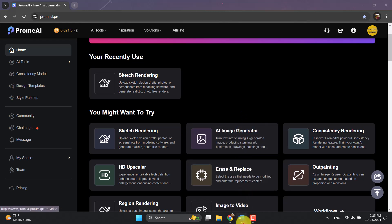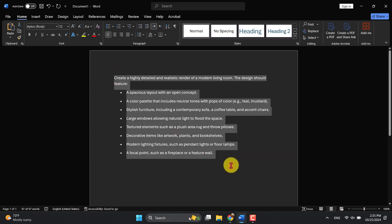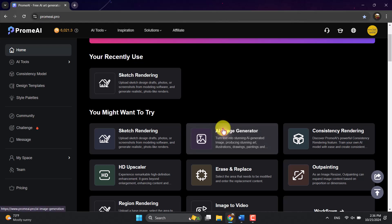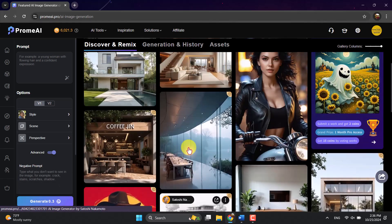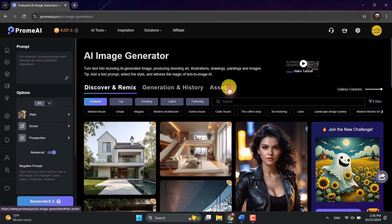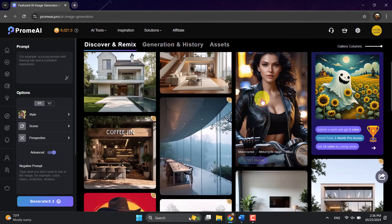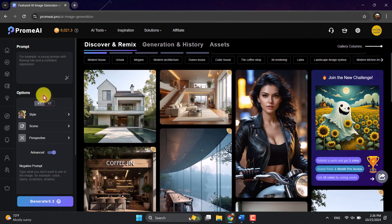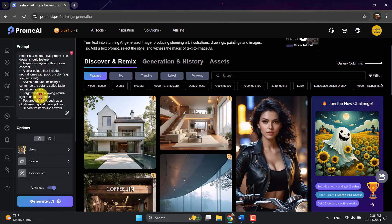Before I click on it, I'm going to open a Word document on my computer. As you can see, I wrote some prompts before this tutorial. You can write your own prompt or whatever you have in mind. I'll select all of it, press Ctrl+C, close it, come back here, and click on the AI Image Generator. When I click on it, you can see multiple types of AI generation options. I'm going to click on Assets Generation, and you can also see History, Discover, and Remix tabs.